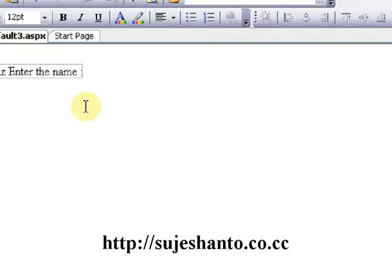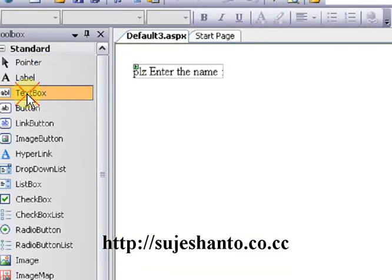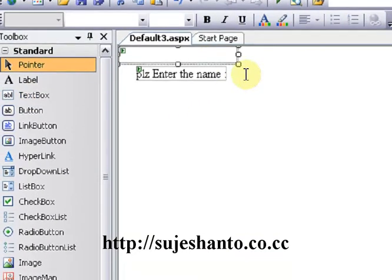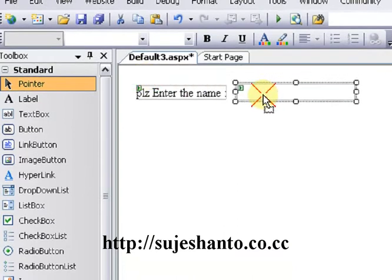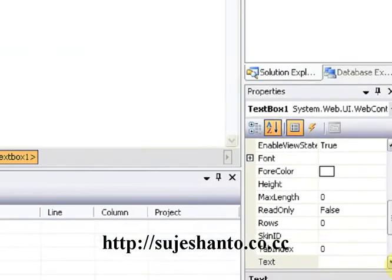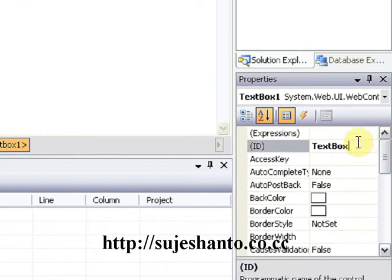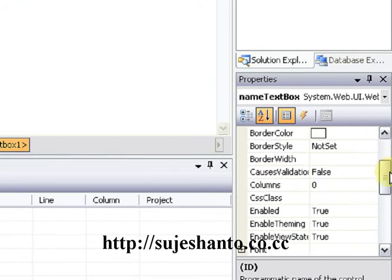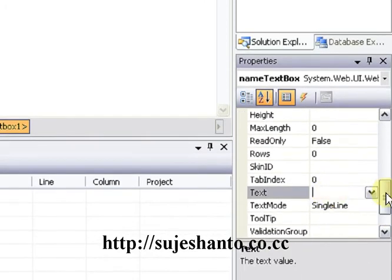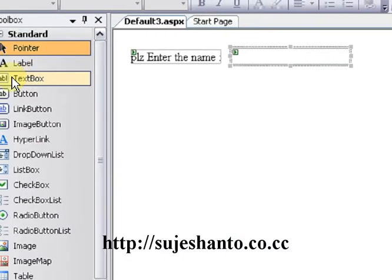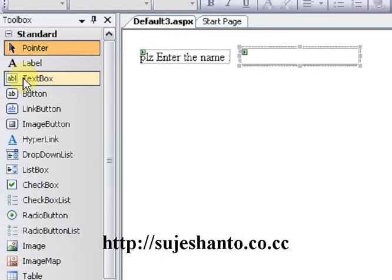Now I will add a TextBox. Drag the TextBox onto the page. I will set the ID to 'NameTextBox'. There is a text field — it is empty. After that, there is a second TextBox as well.